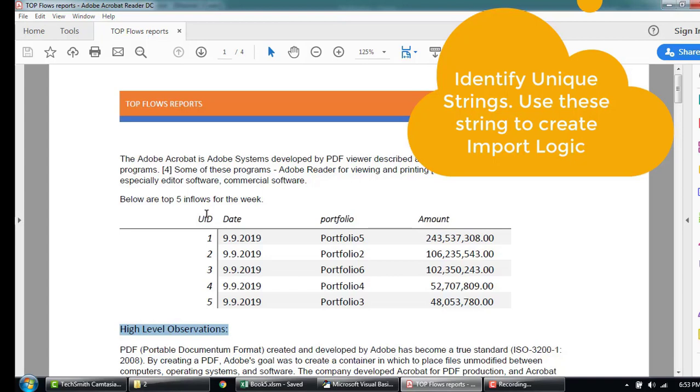So based on these two strings, we'll find the number of the columns, which is here we can see four columns. So based on this, we'll create our logic to pull in the data.